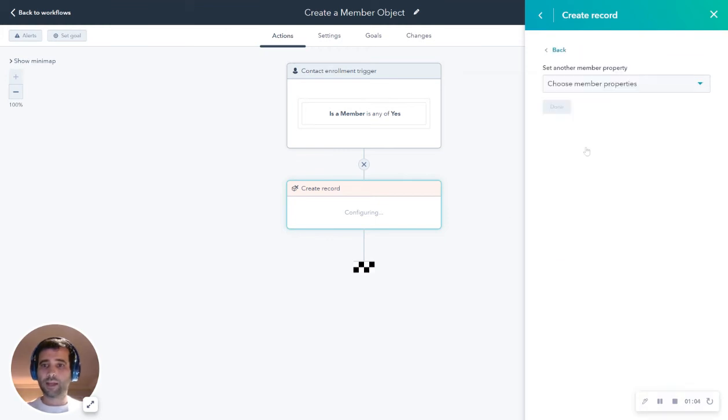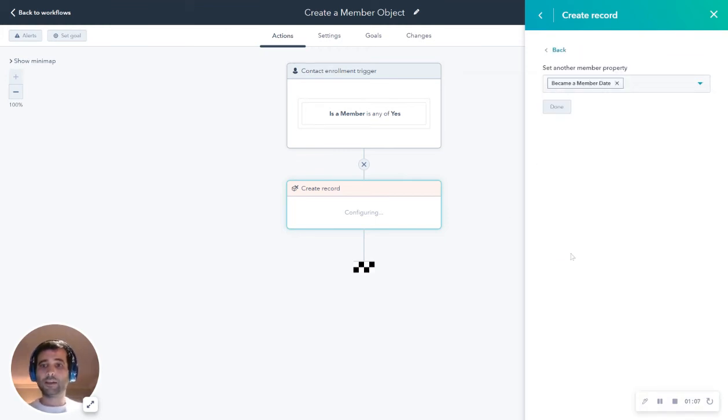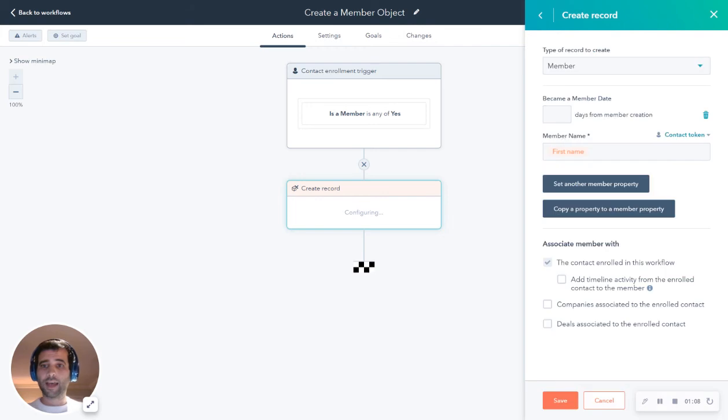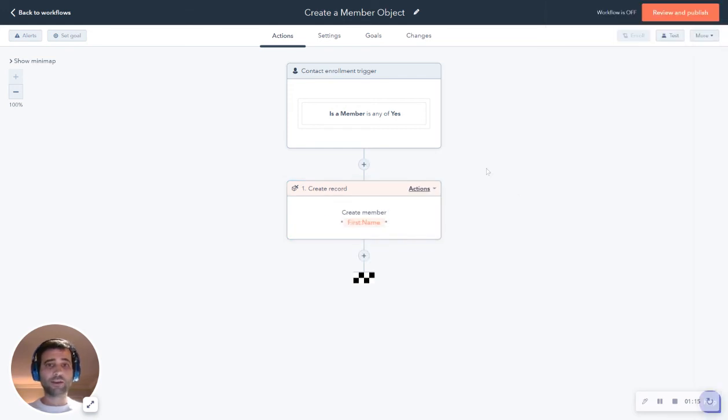We're going to set another member property. We're going to do the became a member date. We're going to set that to today because today's the day they became a member. But as you can see, you can copy any number of different properties. If I hit save right here.